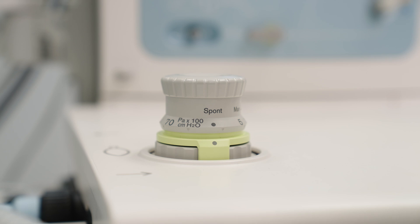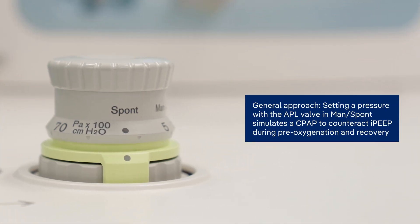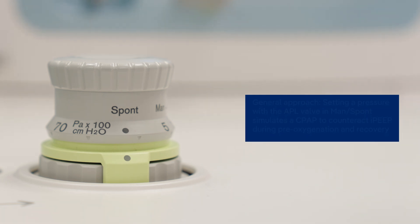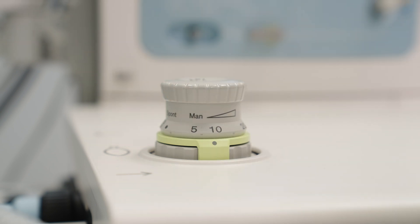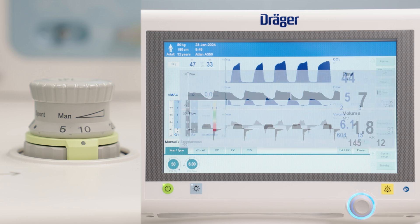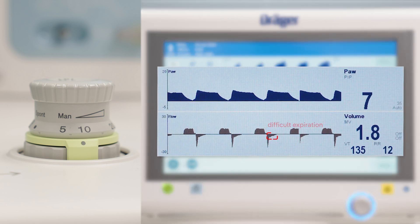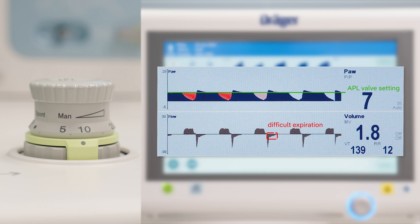In practice, the APL valve is used to simulate a CPAP pressure in manual spontaneous mode to counteract the intrinsic PEEP of obese patients during pre-oxygenation and recovery. However, the set APL valve pressure acts more as a resistance and hence does not reduce the work of breathing and merely makes expiration more difficult. Furthermore, the spontaneous breathing of the patient typically creates a pressure drop and pressure is not maintained at a constant level.